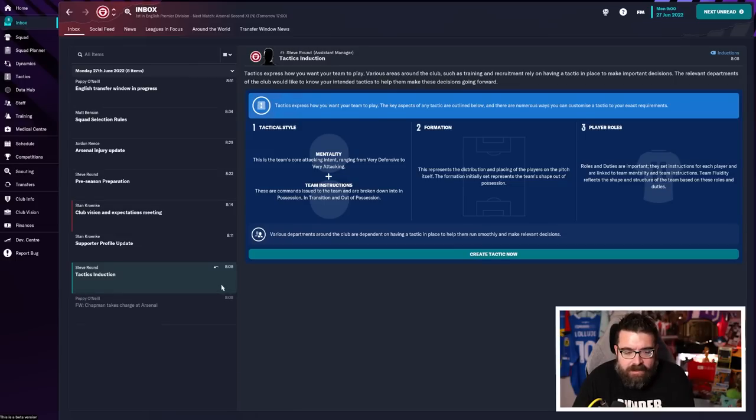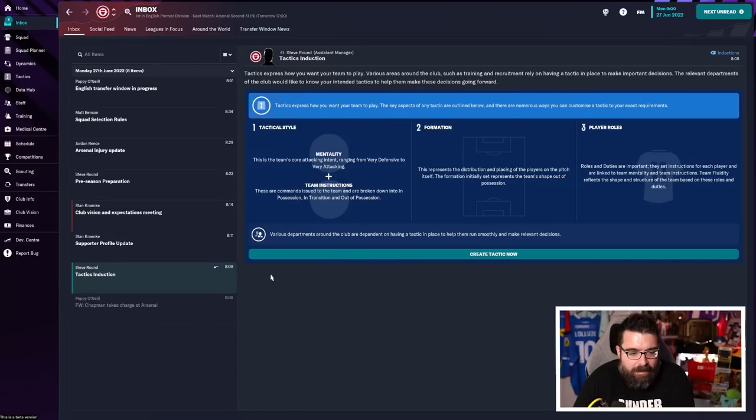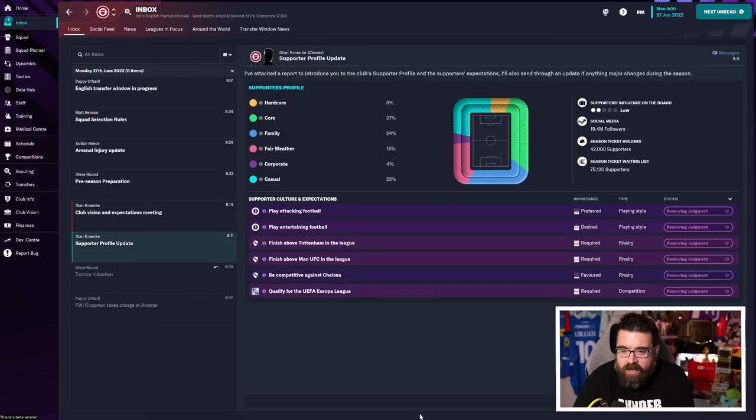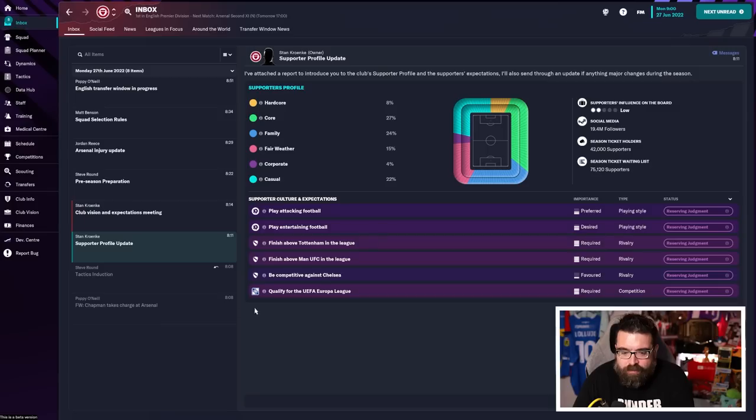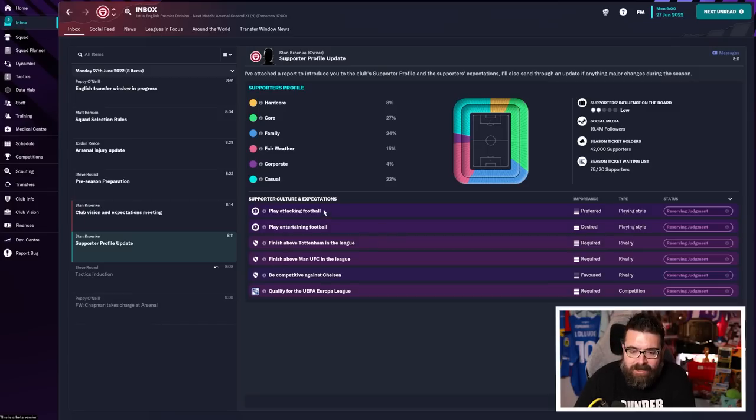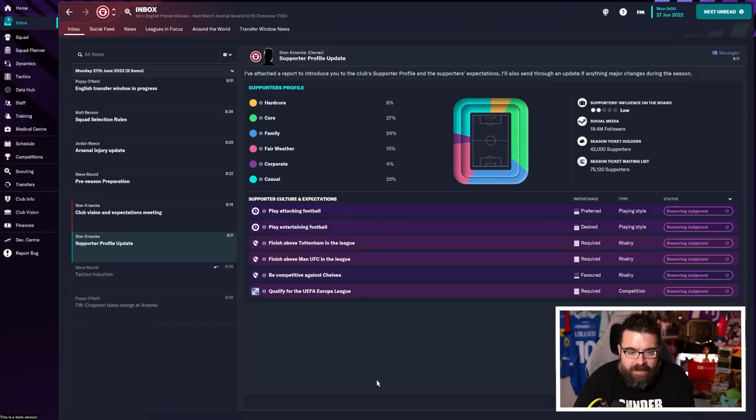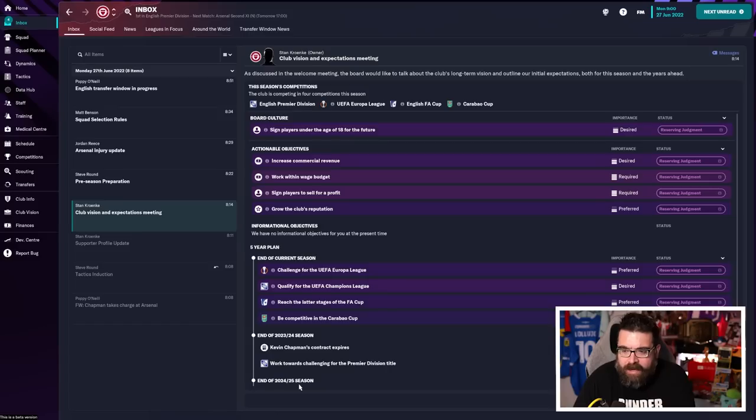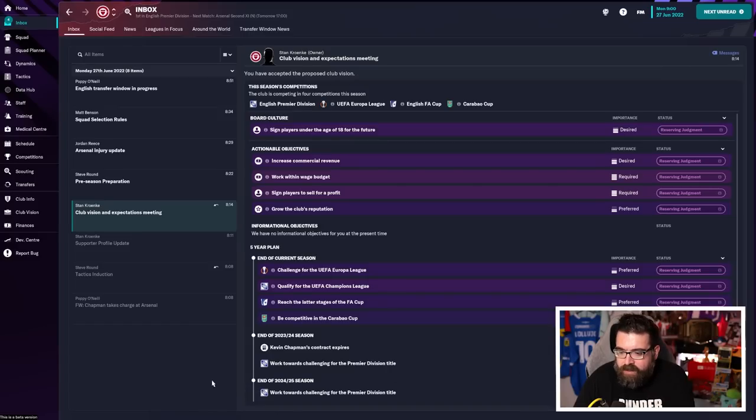So now we've got our tactics selected. We go back to the inbox because we've done this first thing that came out of the inbox. We're then going to get some stuff about the supporter profile, which we've already gone and found anyway, because I think that information is actually useful to have before making the tactic like we saw before.